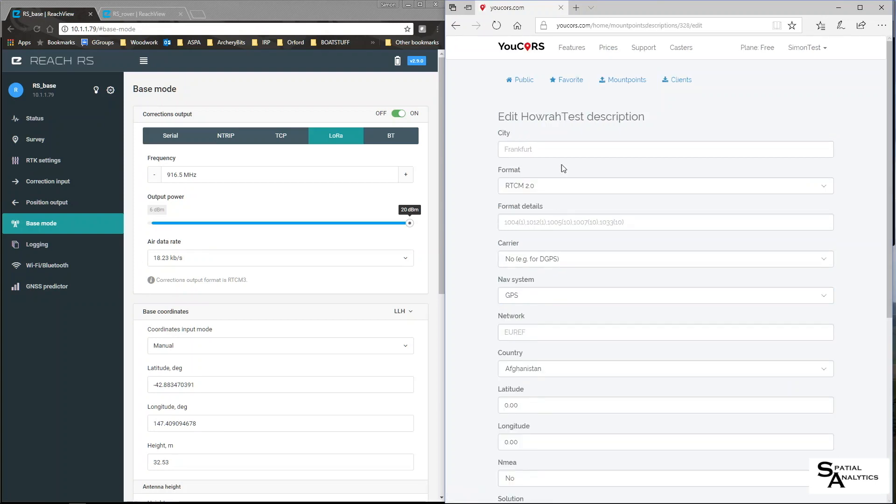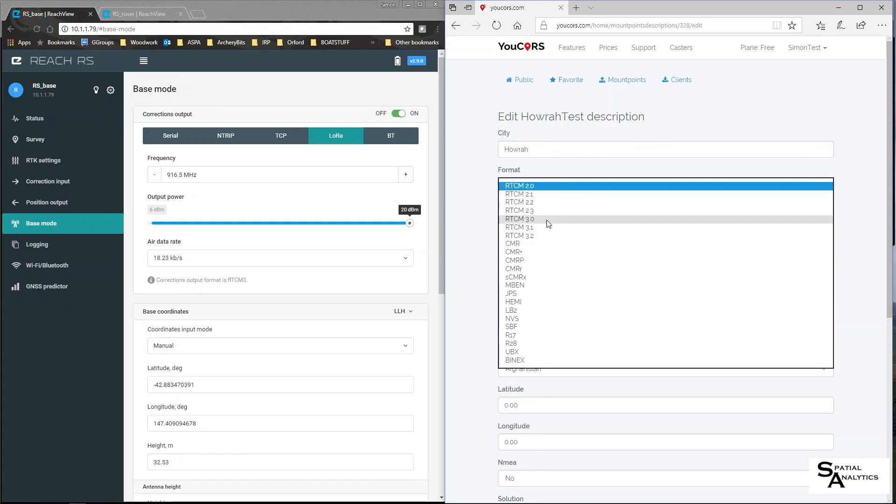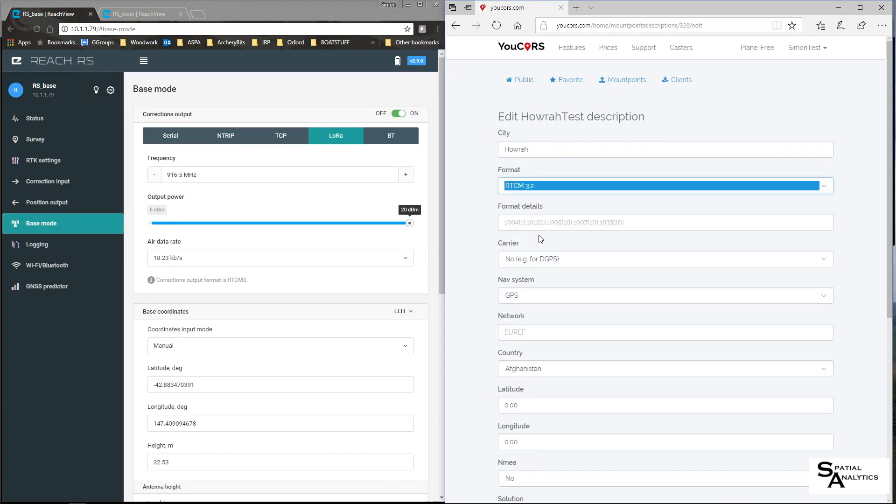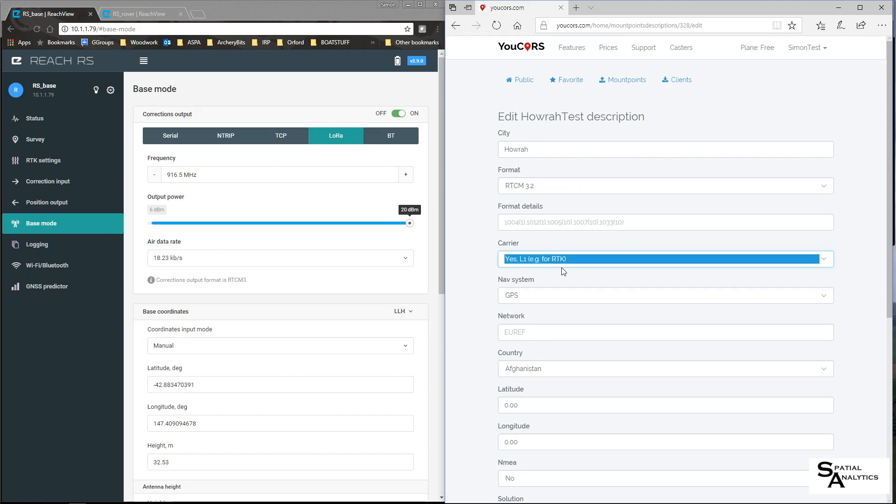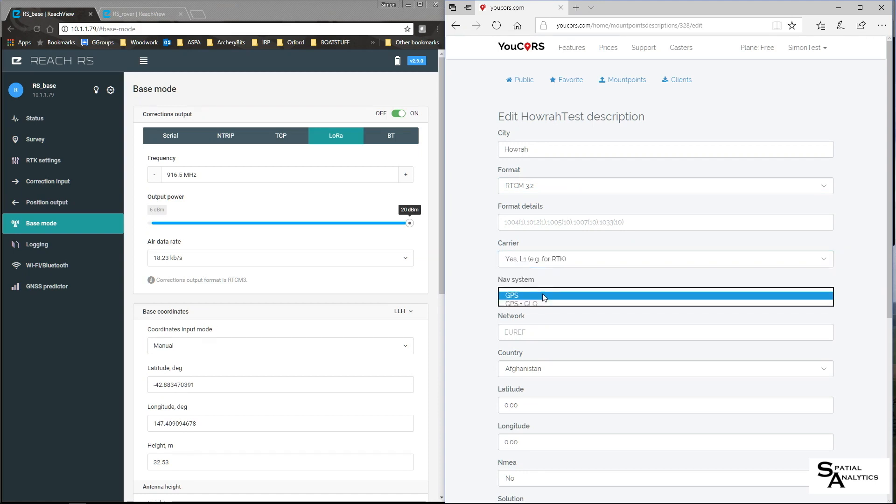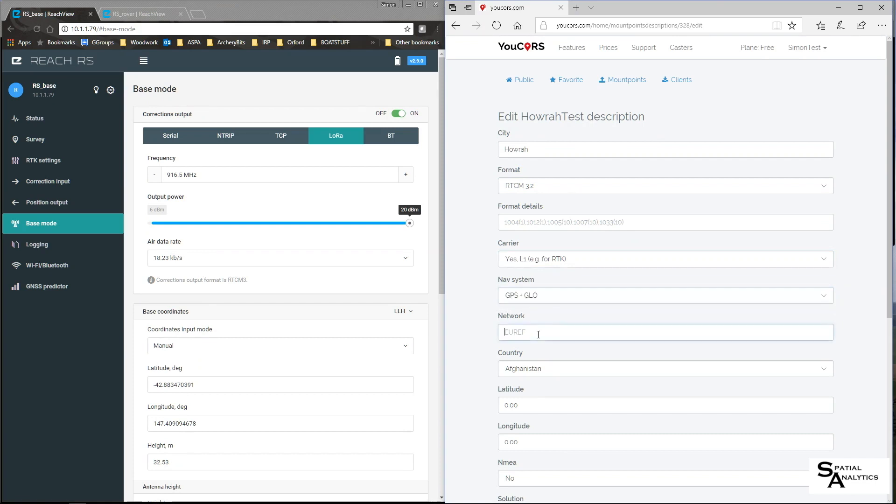I now have a test point but I now have to give it some information. So my mount point will be in Howrah and the RTCM output is 3.2. The format details will come through. Yes, I would create L1 RTK, NAV system, GPS plus GLONASS, network.